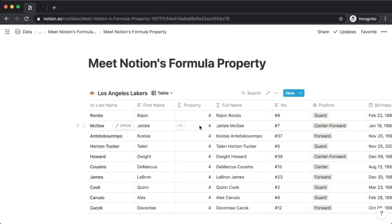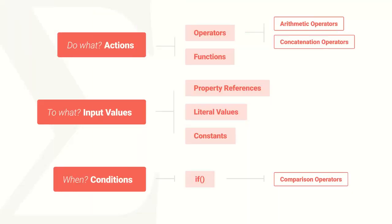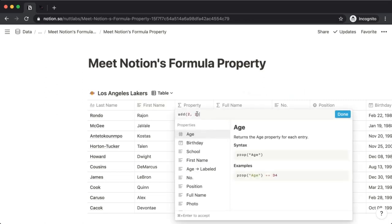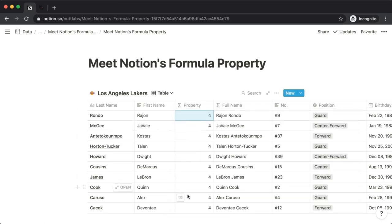There's also a corresponding post on Notion VIP linked in the YouTube video description. Those are our actions — operators and functions tell a formula what we want it to do. Now let's move on to input values. There are three different types of input values you can provide a formula. We've already seen literal values. When we added two and two using either the operator or the function, those twos are literal twos — we input them directly, and because they don't reference another property, they're the inputs for every iteration.